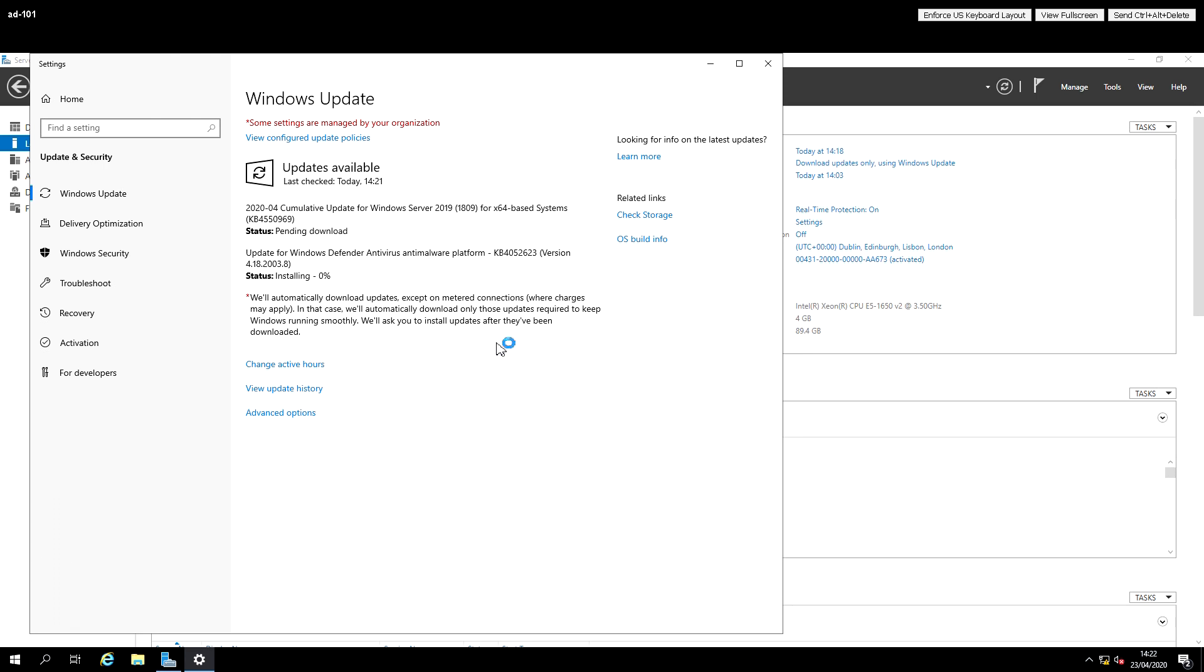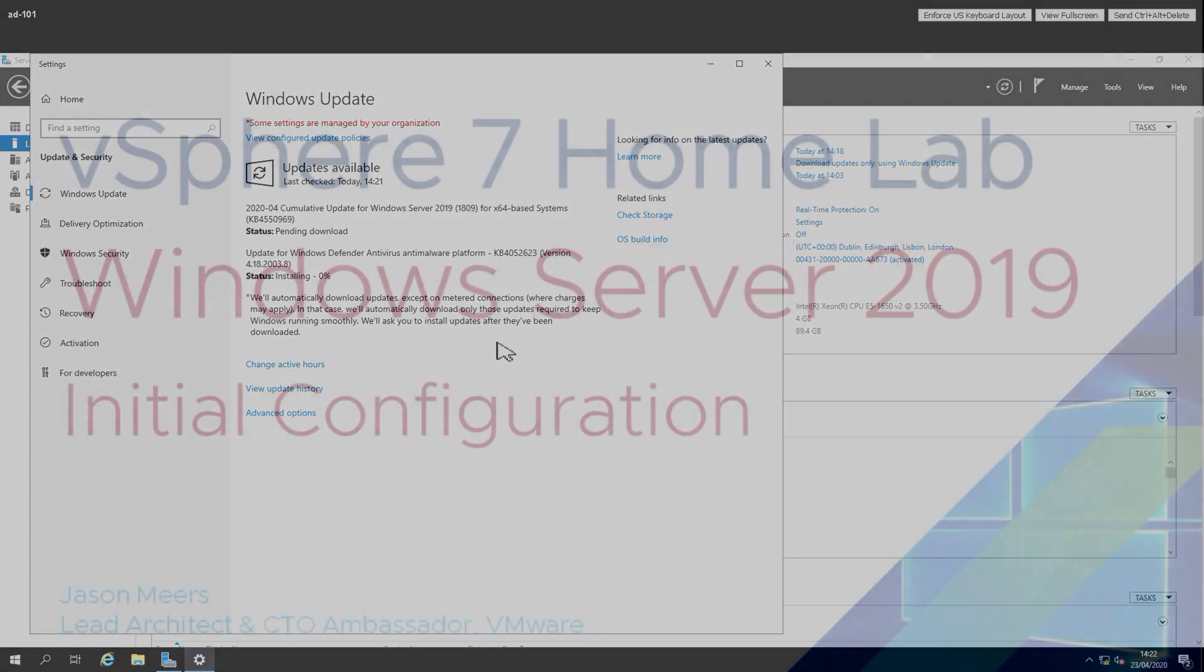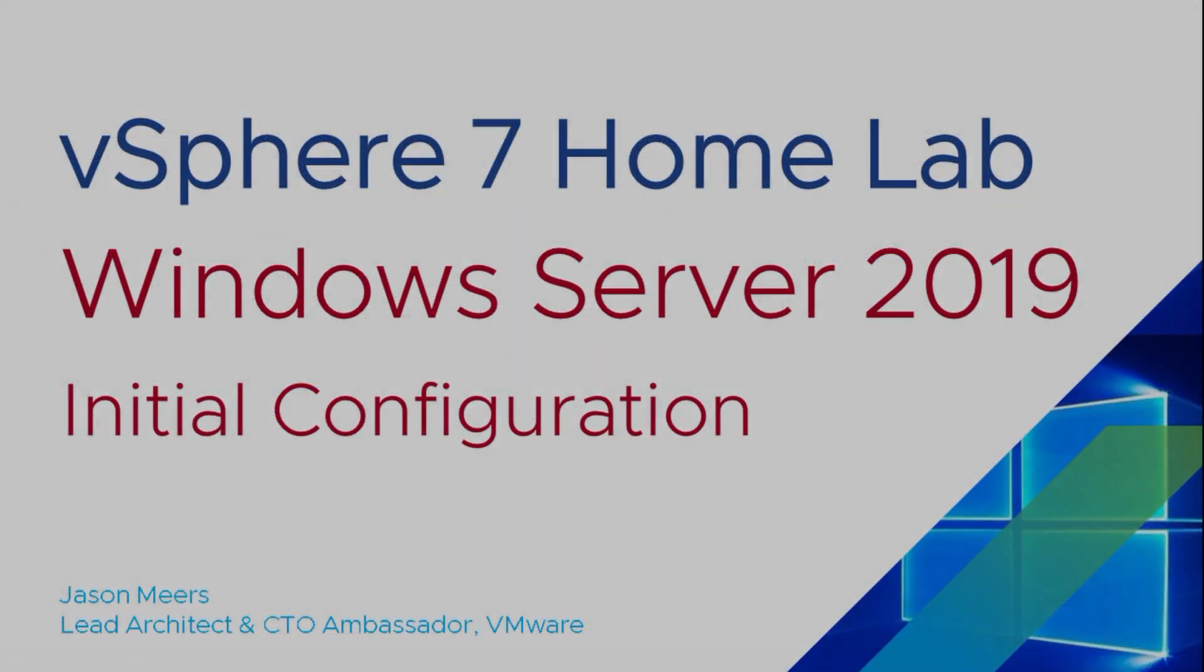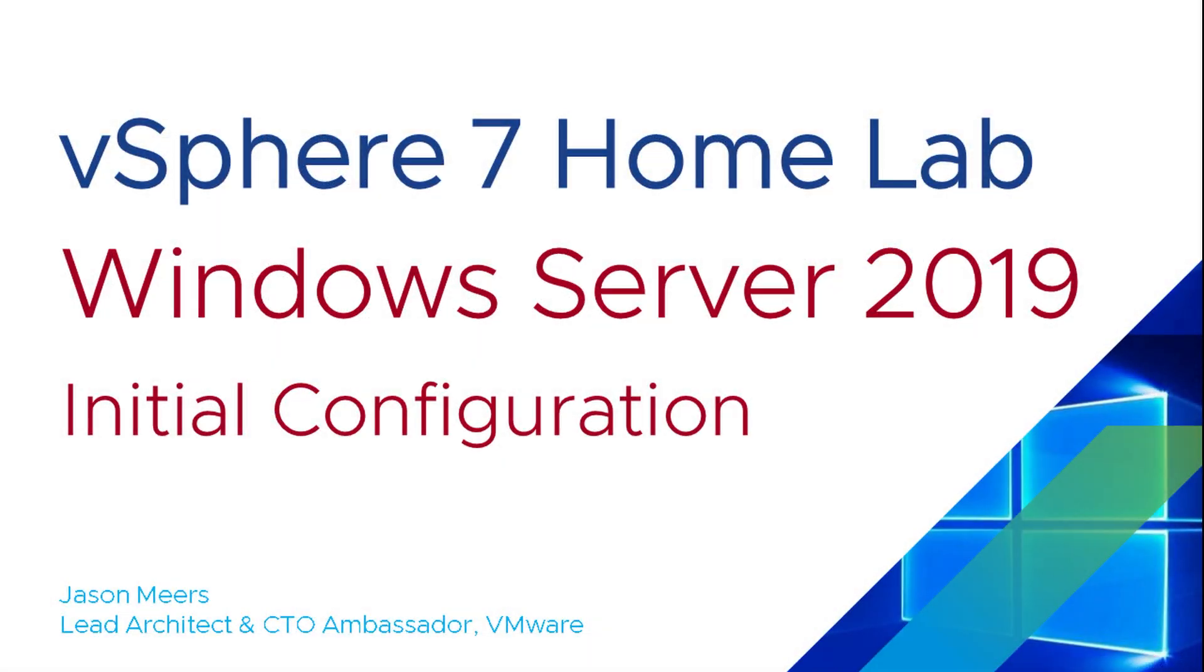So that was the Server 2019 initial configuration, part of the vSphere 7 home lab series. I hope you found that useful, and thank you very much for your time.